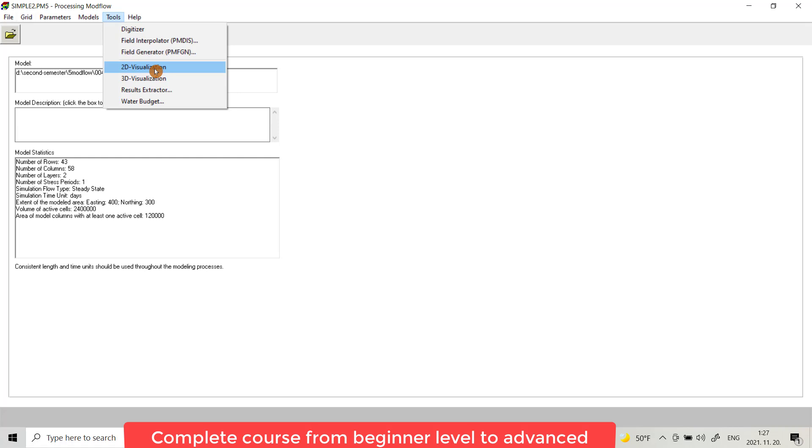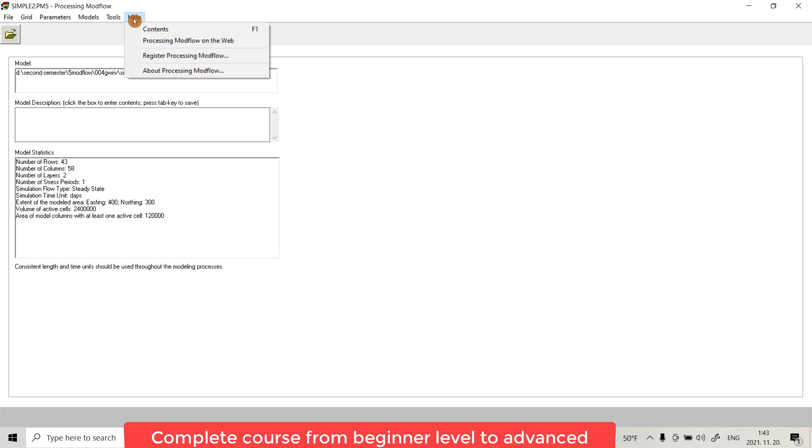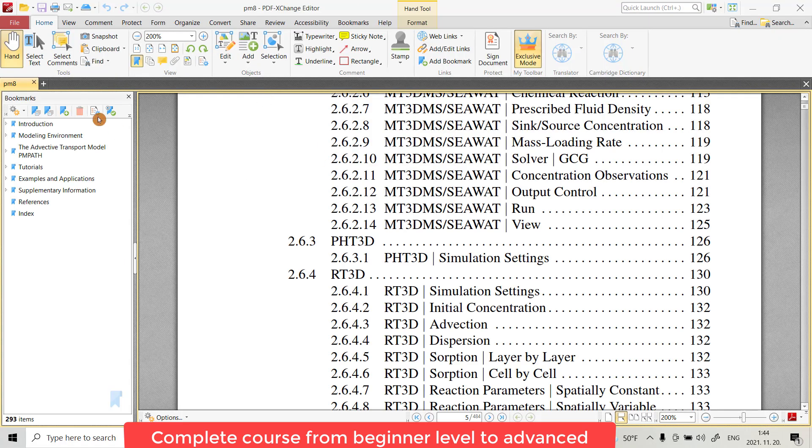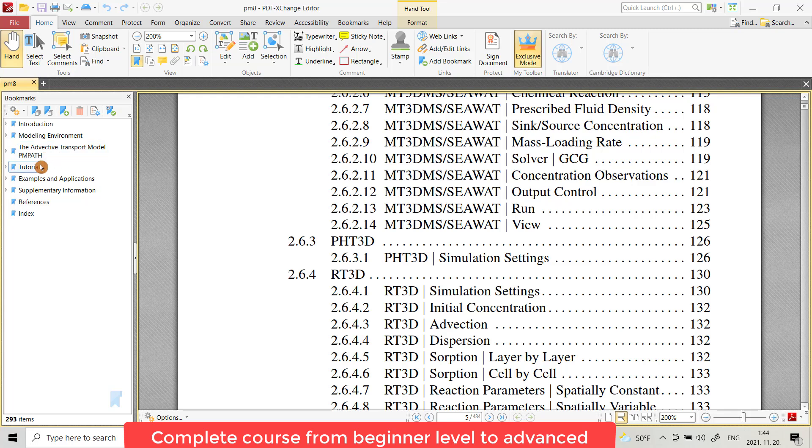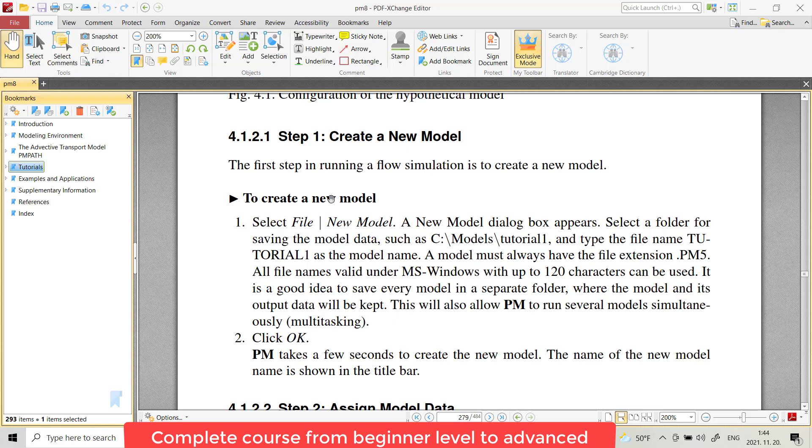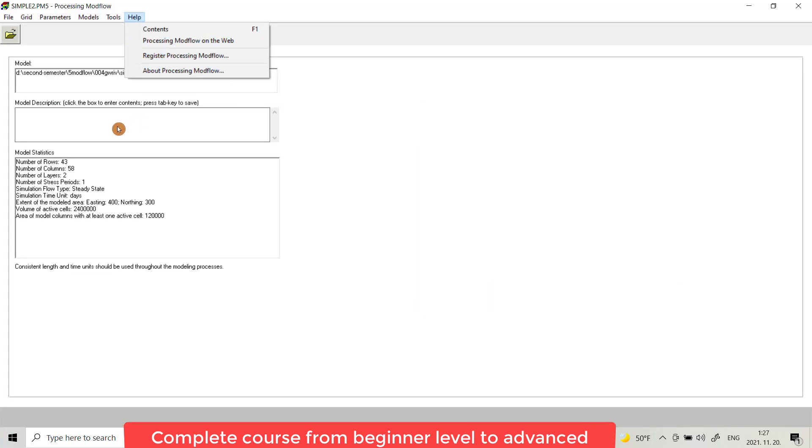From Help, you can learn more about MODFLOW. For example, Content, you see modeling environment, you can get information and learn more about MODFLOW.